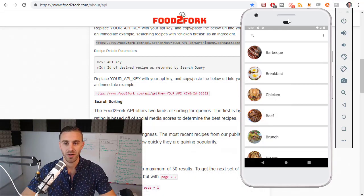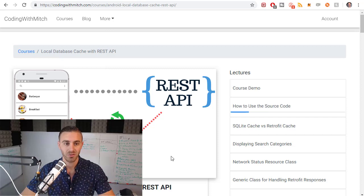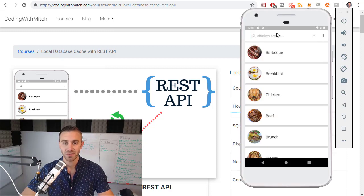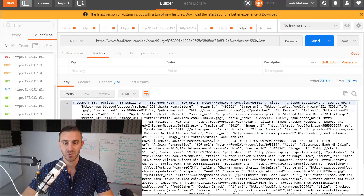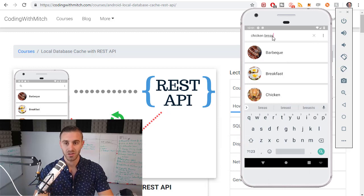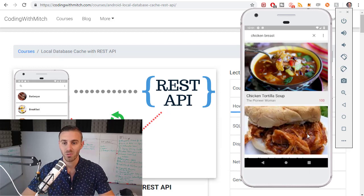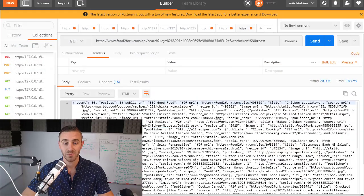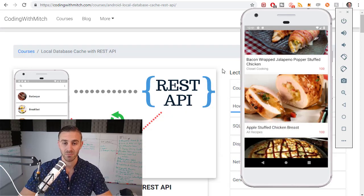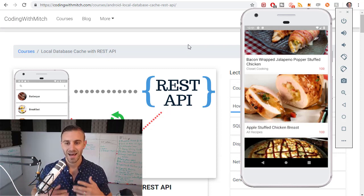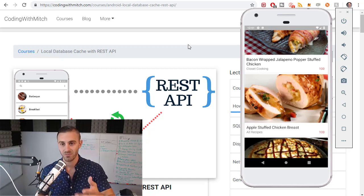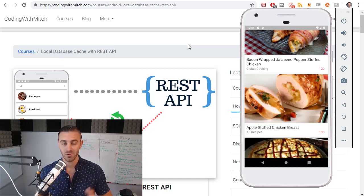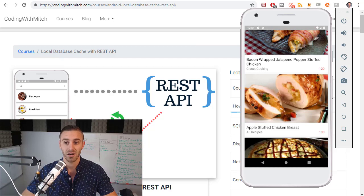I've built an app that does that exact same thing — that's what we actually build in the local database cache with the REST API course. If I type 'chicken breast' here and click enter, it executes the same query and displays all the results that Postman just retrieved, just shown in an application. The takeaway here is how the website authenticates a different point of access — the mobile application — and allows it to get its data through an authentication token.